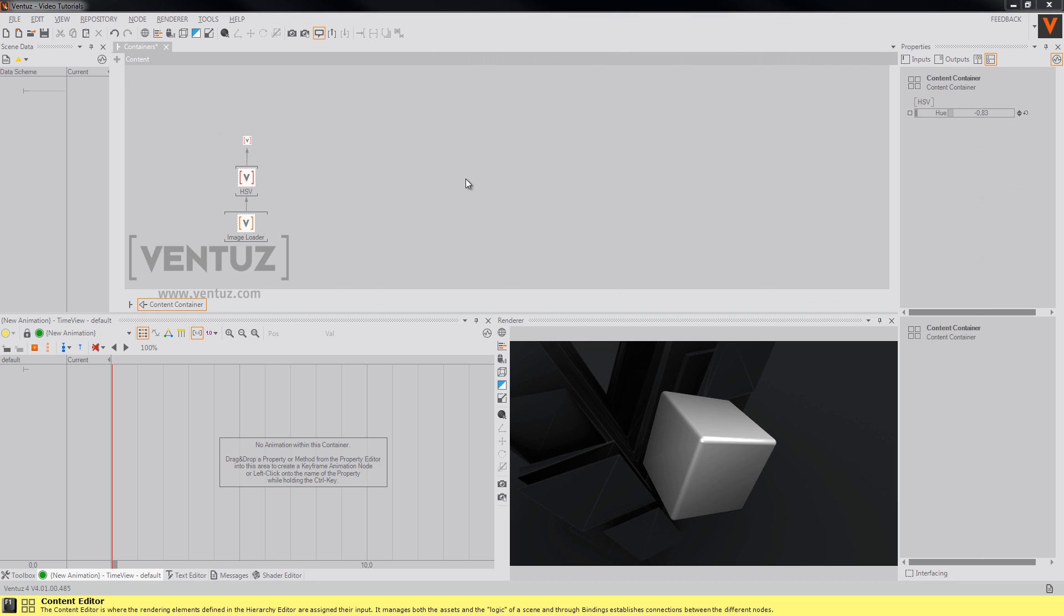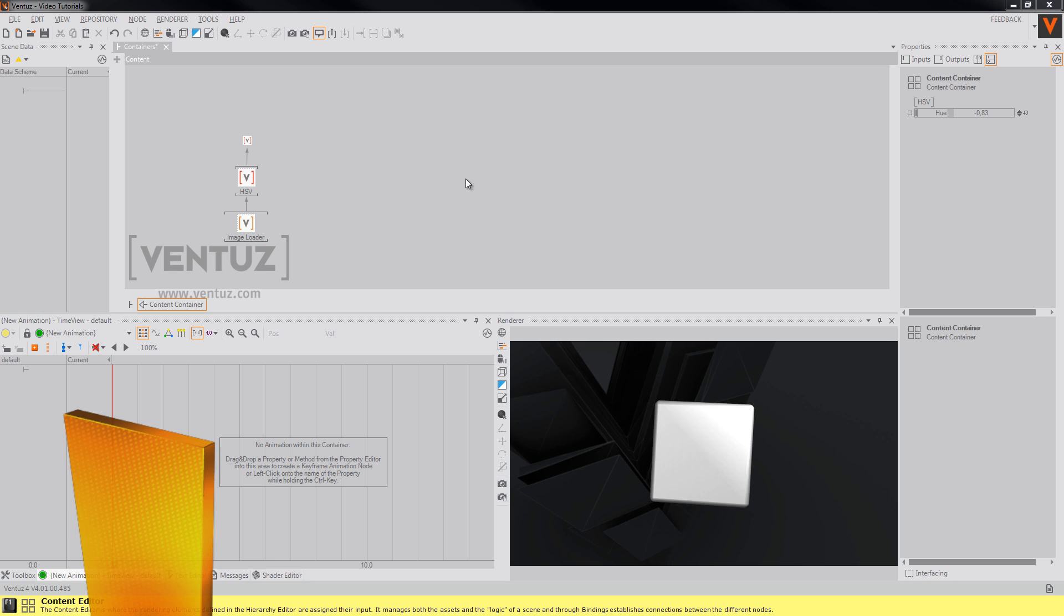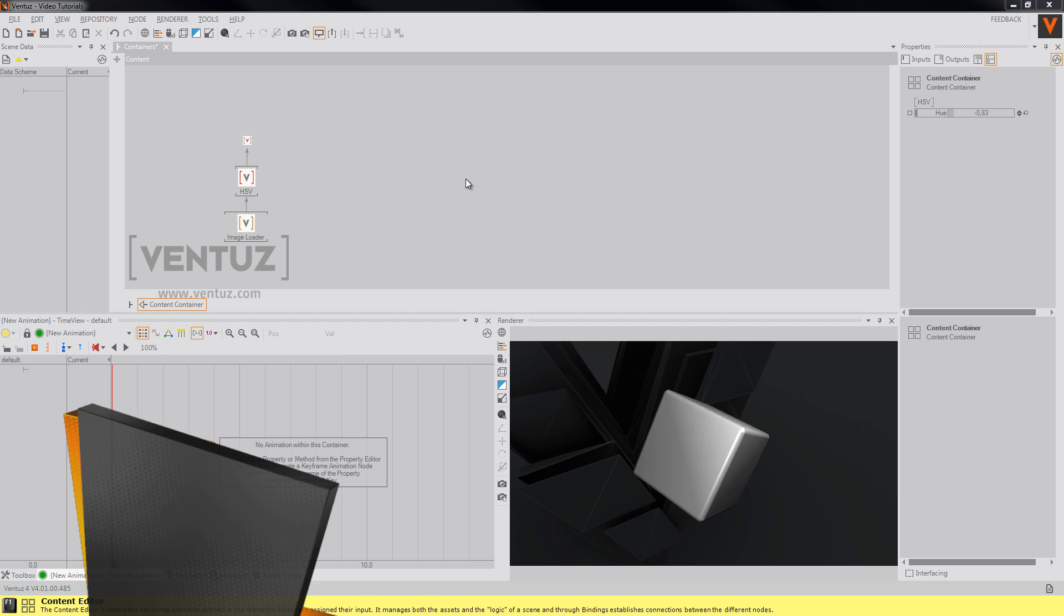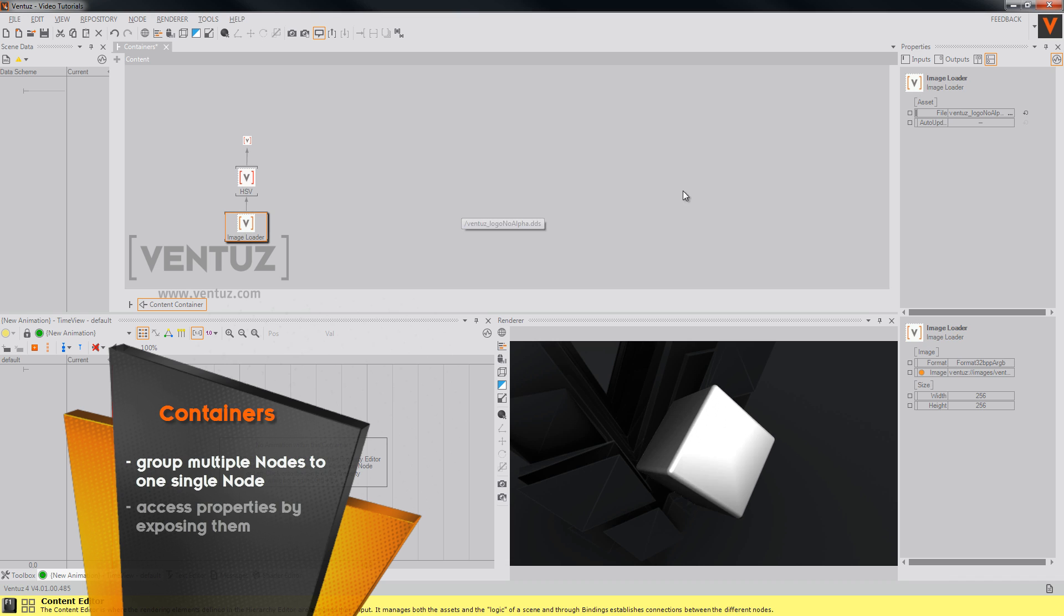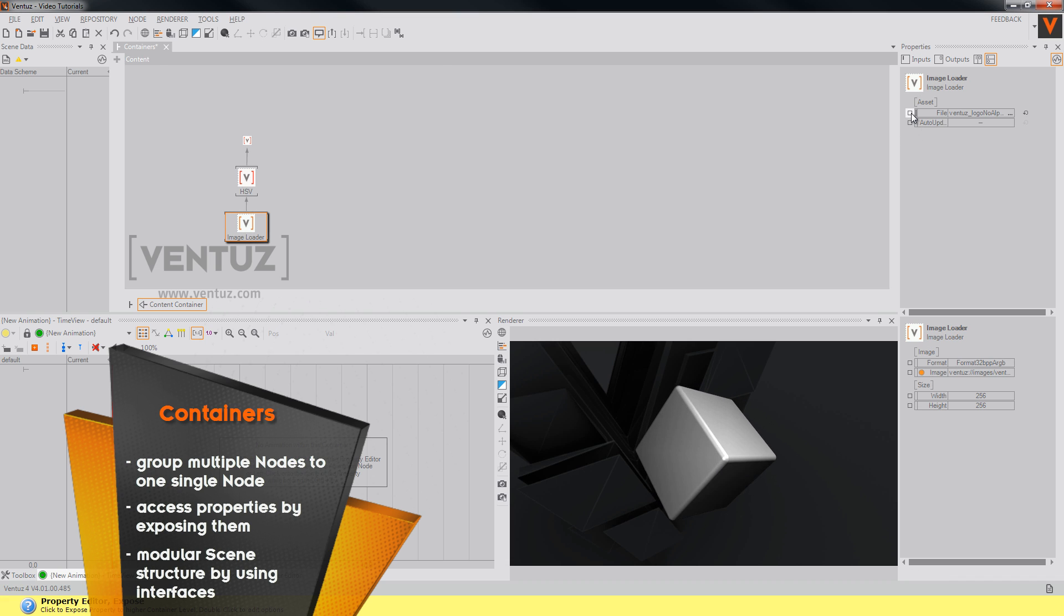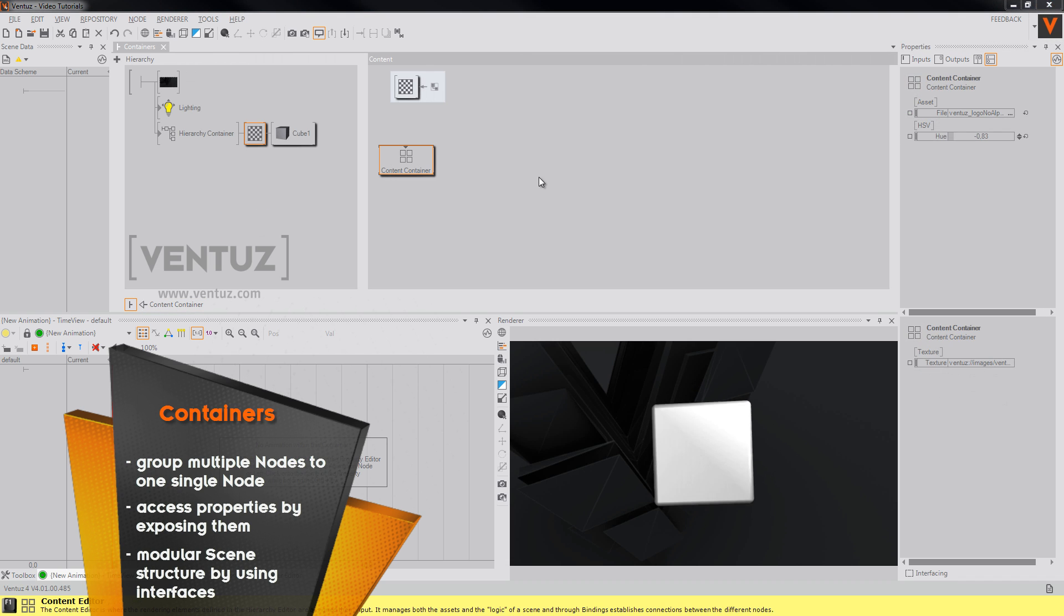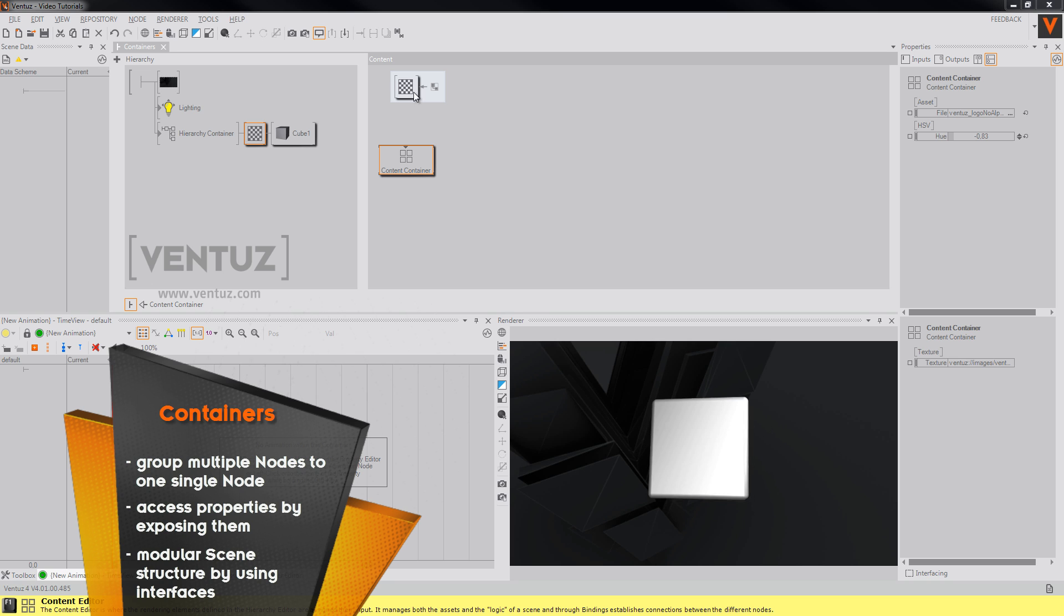Both types of containers may expose input and output properties of its nodes so that they are accessible from outside that container. To do so just click on this little square over here so it turns green. As you can see you can now simply bind those properties like any other property of any other node.